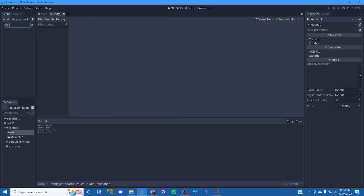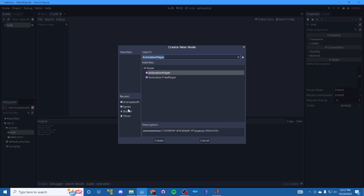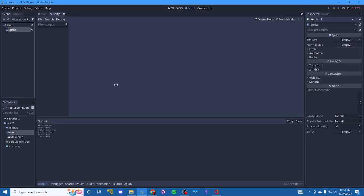And once again, the unit. And inside of unit, let's add a sprite. Get that set up there.